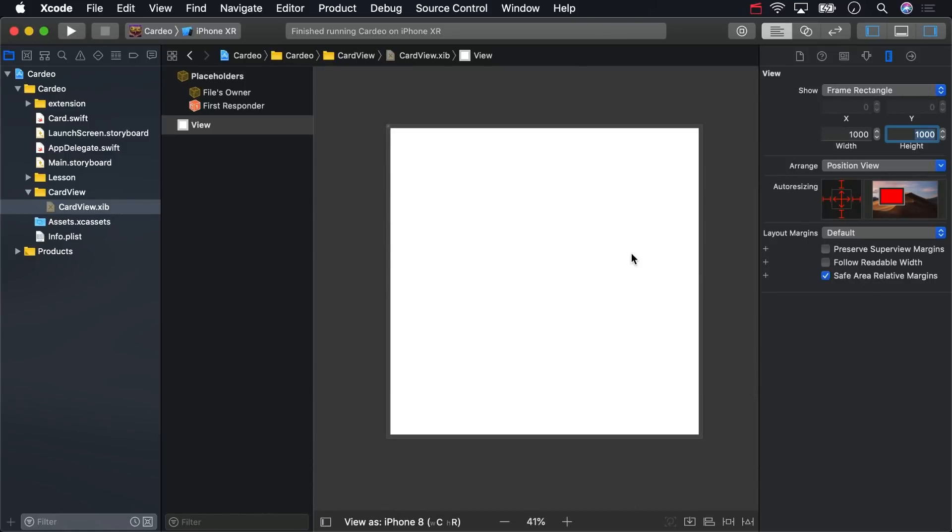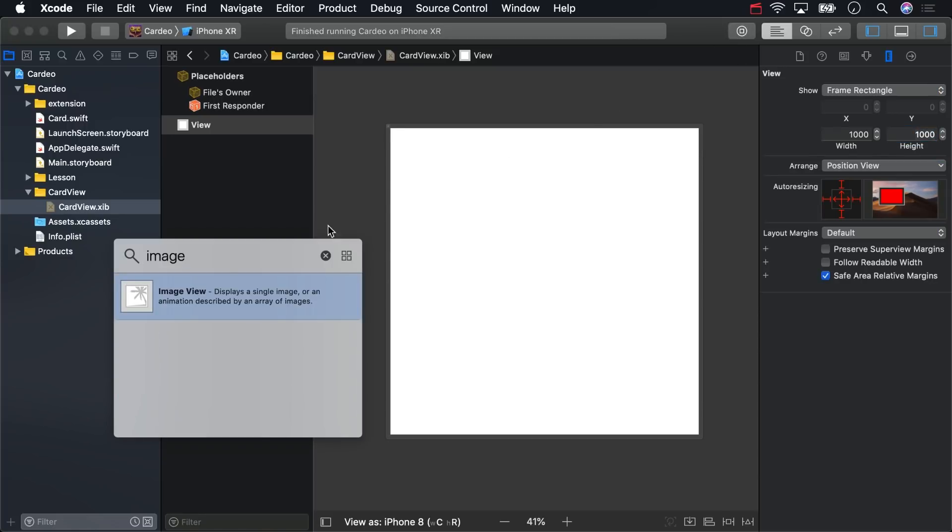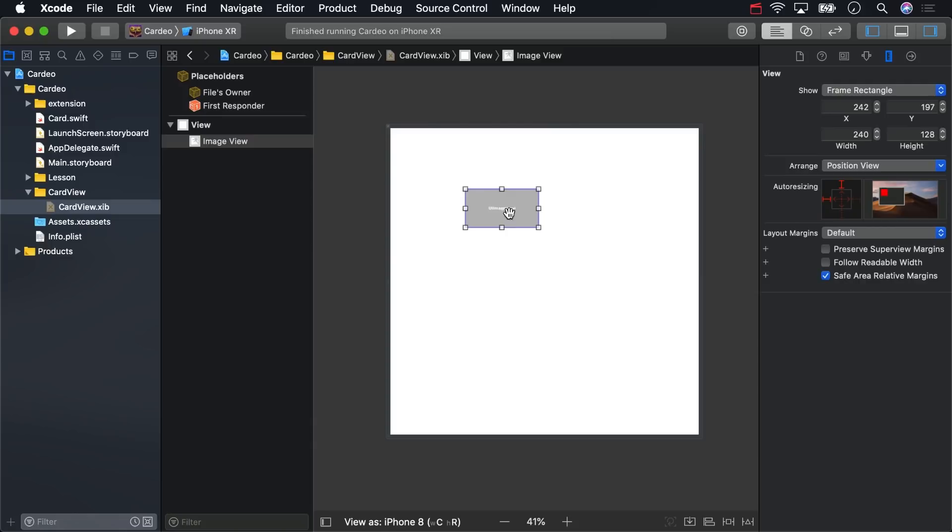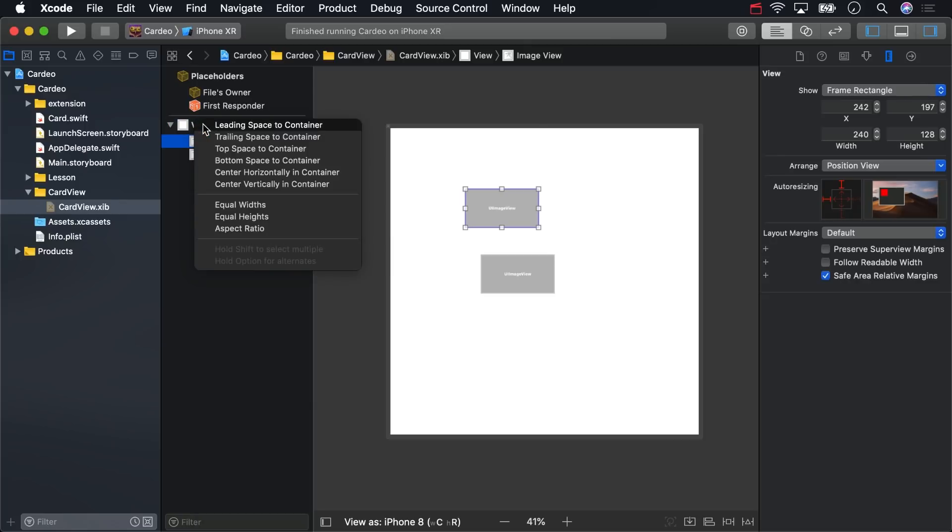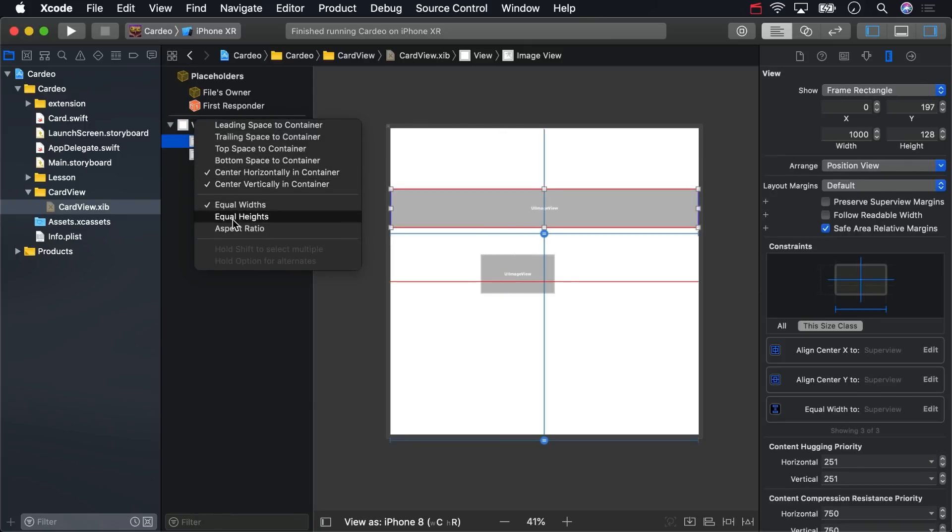The front of the card is going to need two image views. Drag one of those onto the view, and hit Command-D to duplicate it. For each of those, in the document outline, right-click drag to the super view, hold Shift, and choose Center Horizontally and Vertically in Container, and Equal Widths and Heights.